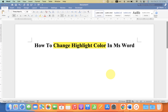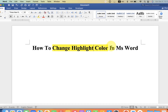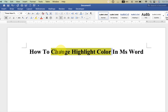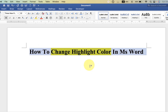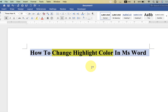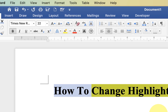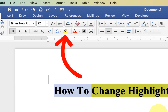In this video, you will see how to change highlight color in MS Word. If you have already a highlighted text or if you don't have a highlighted text, still you can change the color. What you have to do is just select the text with or without the highlight, and after selecting the text, you will see here the option of highlighter.